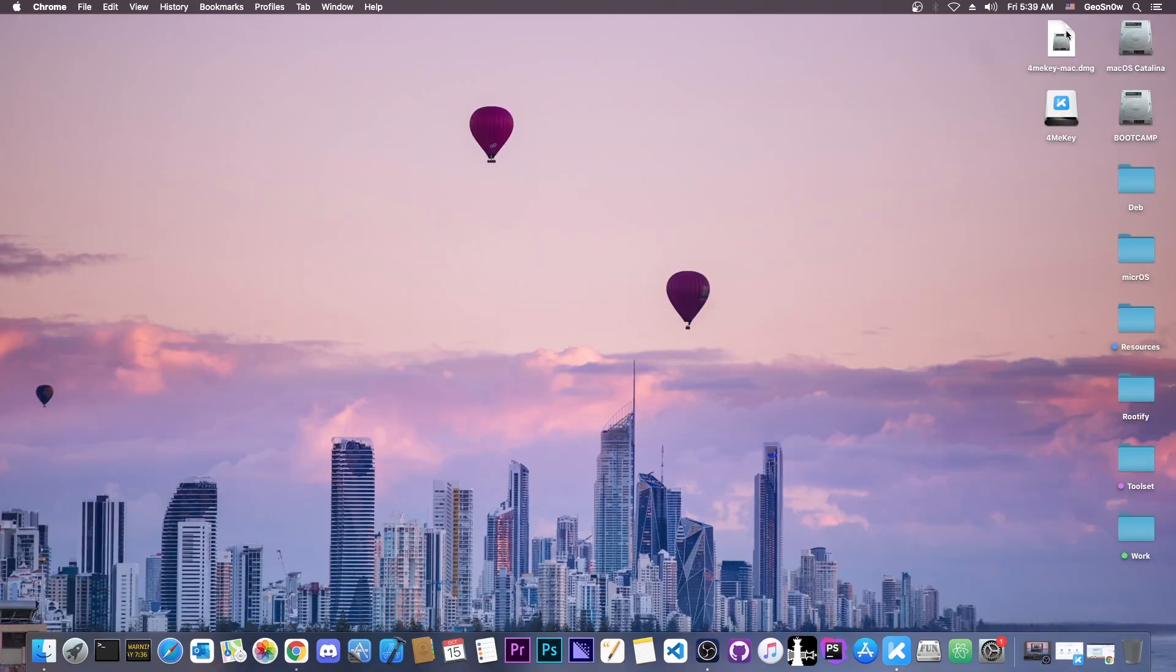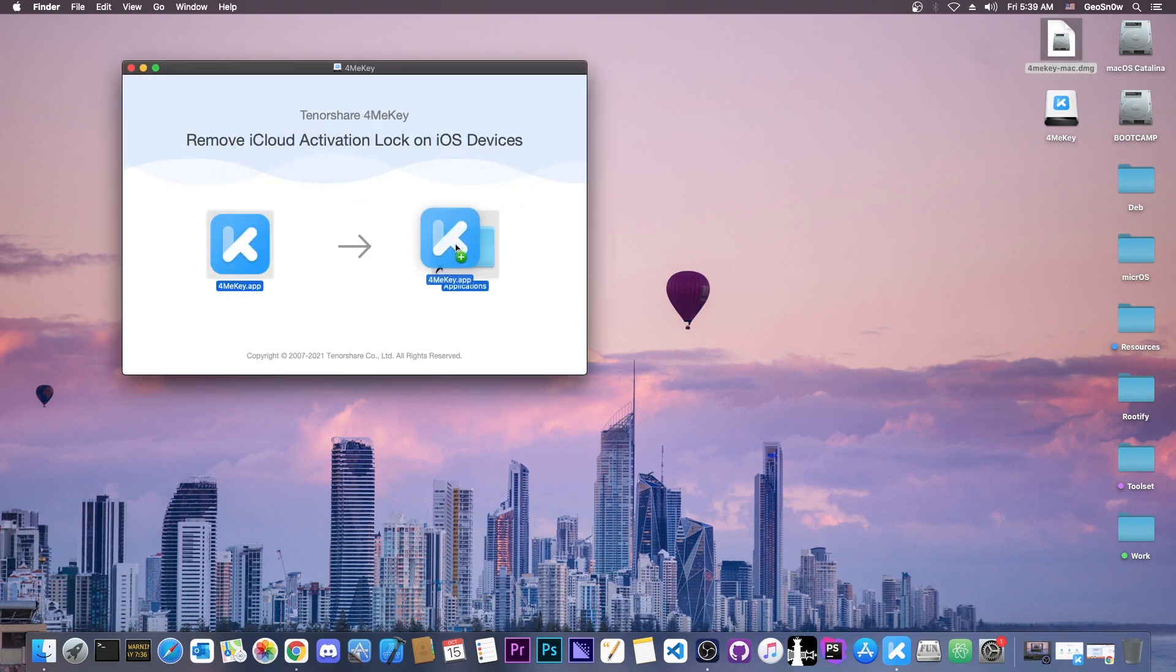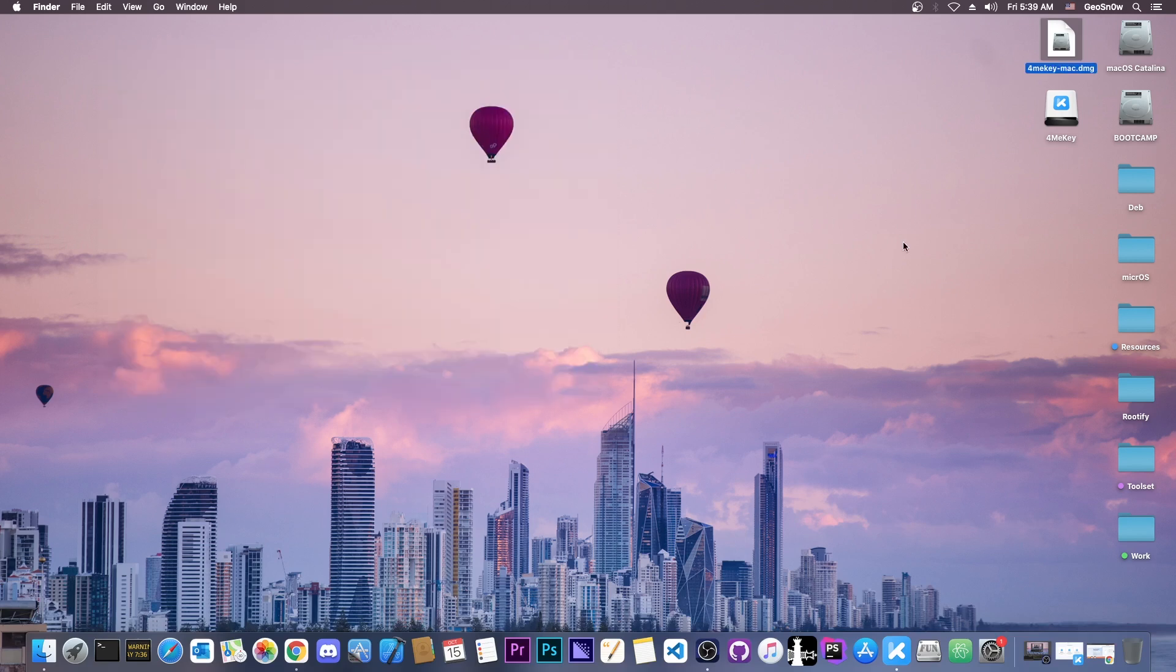So once you get the program, if you're on a Mac you're going to have a DMG file like this, which when mounted you're going to get an application that you have to drop into the application folder. I already did that. On Windows it's a standard setup application.